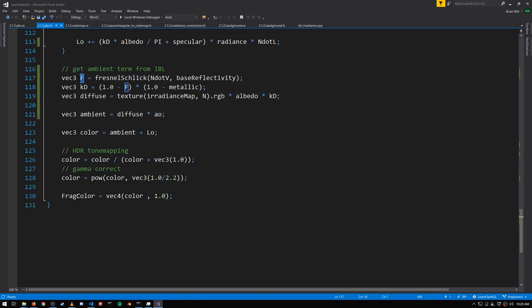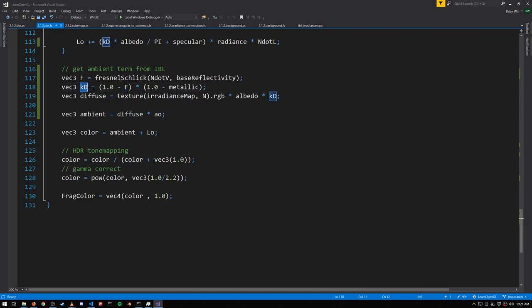F here effectively represents the proportion of ambient light energy that is specular, and from that we can compute KD, the proportion of the light energy that is diffuse.